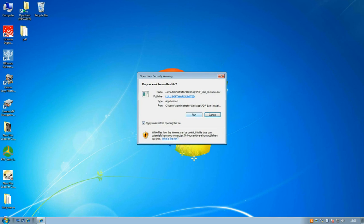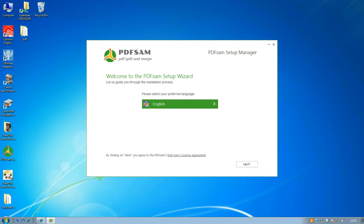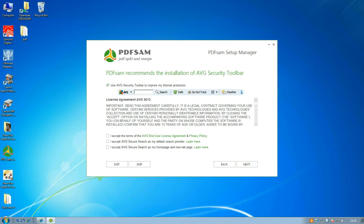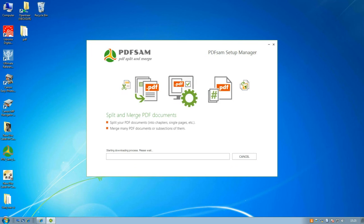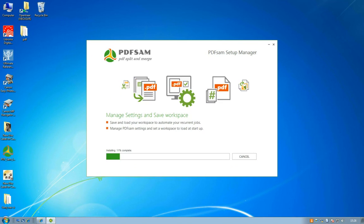Now you need to pay some attention because there are some extra software options in this application. I'd rather run only PDFsam so I unselect them like Soda and the AVG security tool. Click next and then it will download the application and install it.